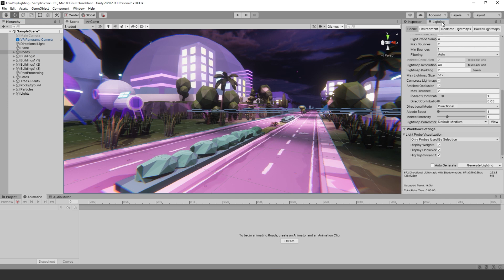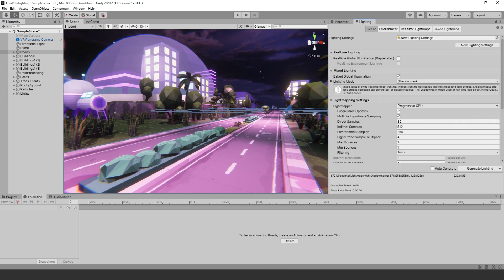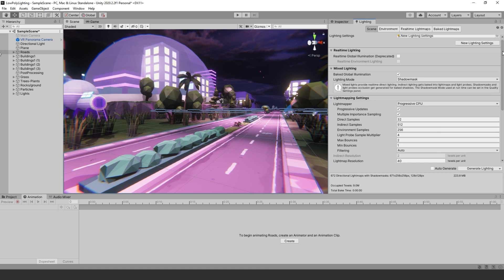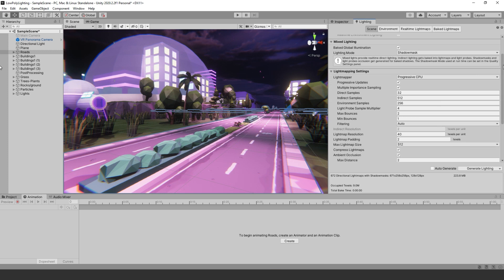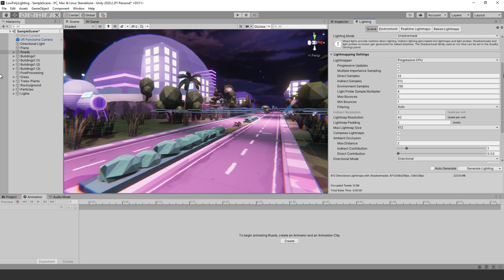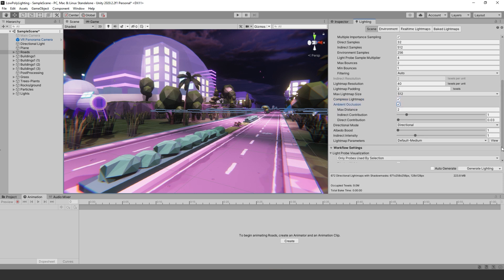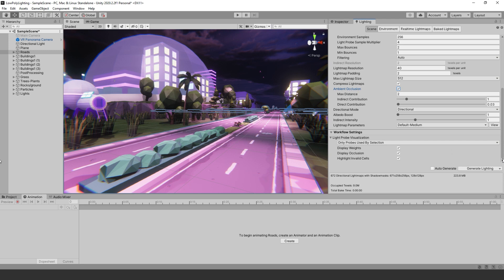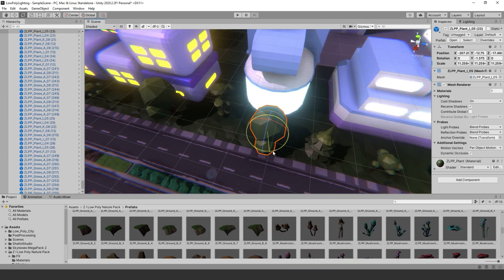I went to my lighting tab, then to the Scene, and turned on global illumination. Scroll down to the lightmapping settings and set the lighting mode to Shadow Mask. Then I set my lightmap resolution to about 40 and my lightmap size to 512. Be sure to turn on ambient occlusion. This could take up to one to two hours to bake depending on your computer setup.